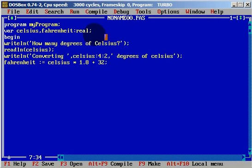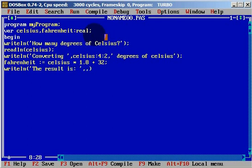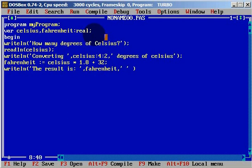That should be it. And now we need to write. We will write the result is, and we need Fahrenheit, and we need text, it will be degrees of Fahrenheit.